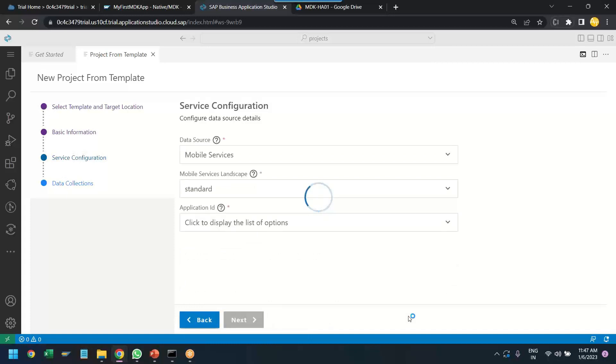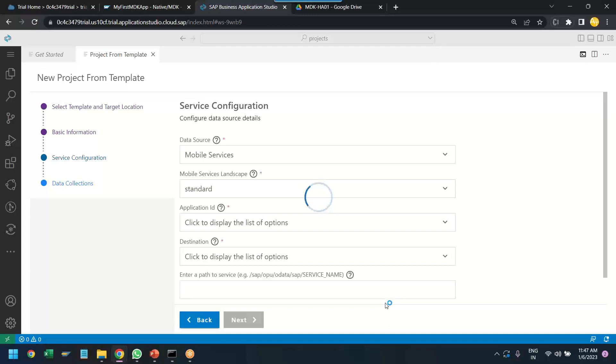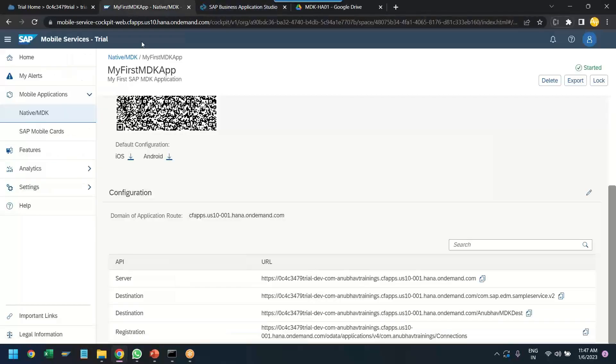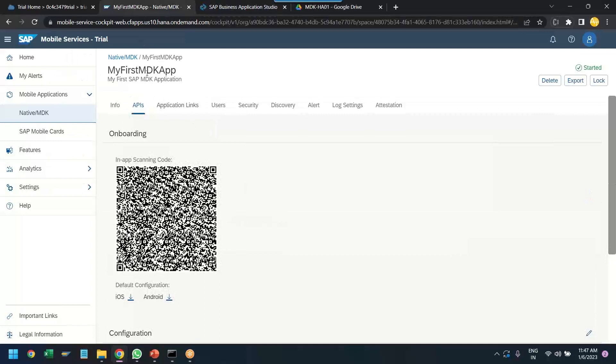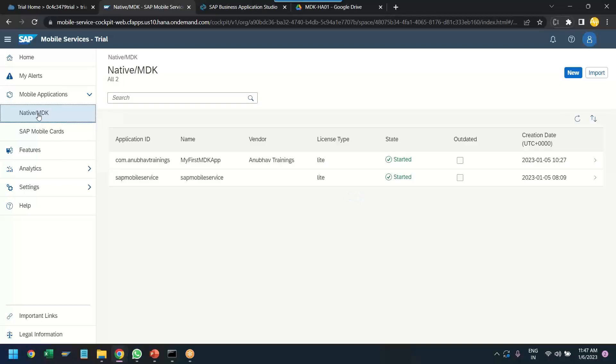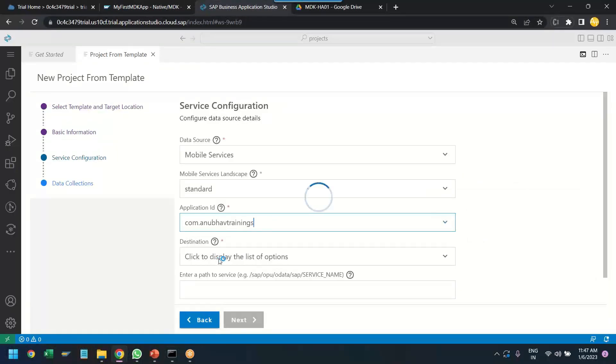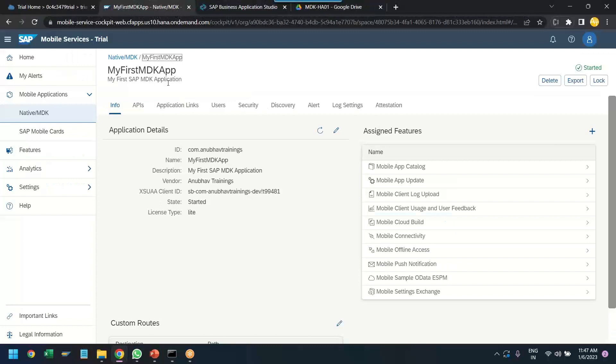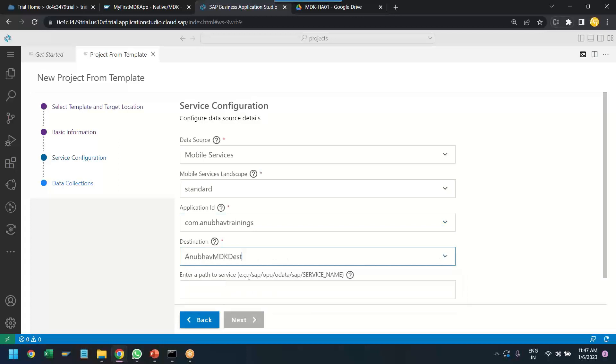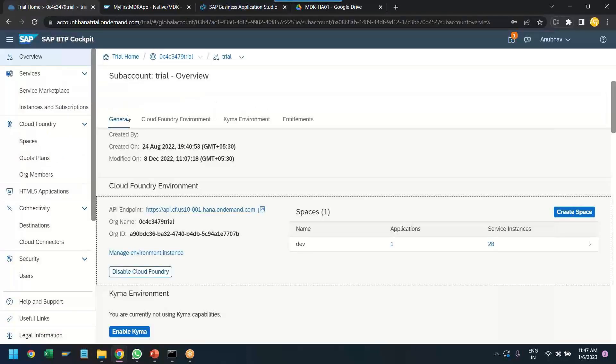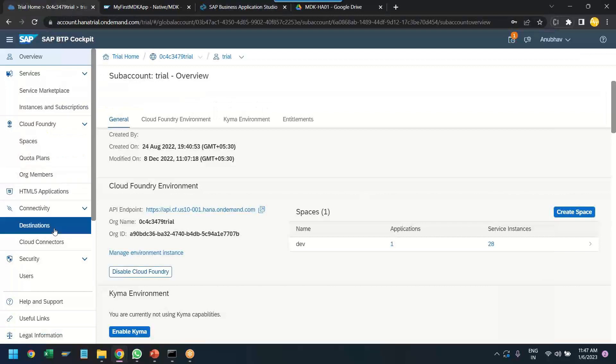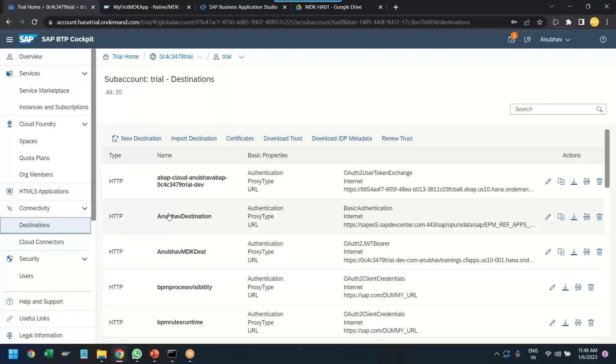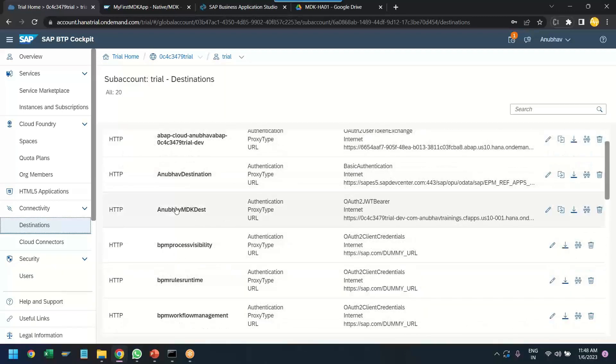Now comes a very important step, the data source where we want to connect. So, as I already mentioned that we would like to connect our application to the default ESPM data source. So, we choose here the standard type and we will just choose our application ID. So, this is the ID of the application which we created in the last episode as a native mobile MDK app in the mobile service cockpit. You can see the application ID Anubhav trainings. I would like to connect my application to this application. So, that is what we will choose and then the destination which we had created is also visible. Will be visible here called Anubhav MDK desk. So, this is very important. Now, remember one thing, our web application will also use exact same destination. So, when we created the destination in the BTP sub-account that has to match with this name Anubhav MDK desk you see.